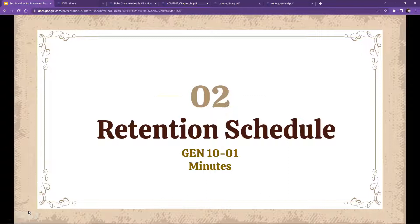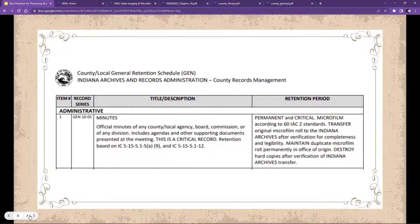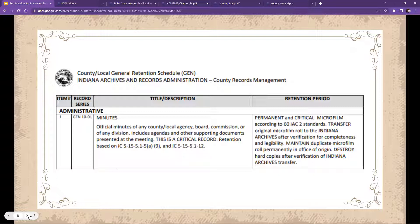The retention schedule we're focusing on today is Gen 10 01. 'Gen' stands for general, '10' is for the year 2010, and '01' was the very first record series created that year: minutes. The retention schedule covers official minutes of any county local agency, board, commission, or division — including agendas and other supporting documents presented at the meeting. This is a critical record.